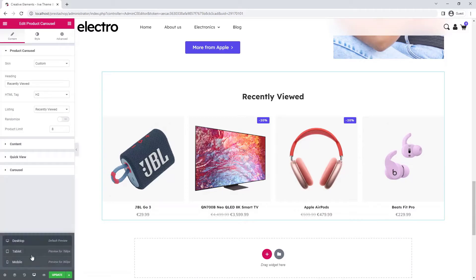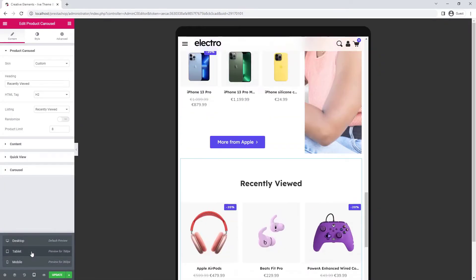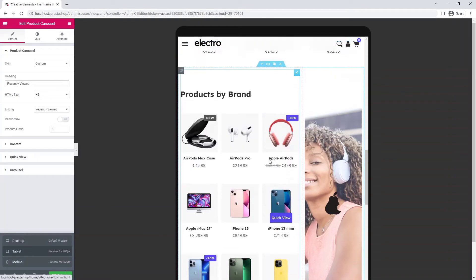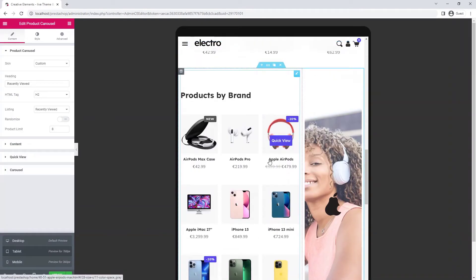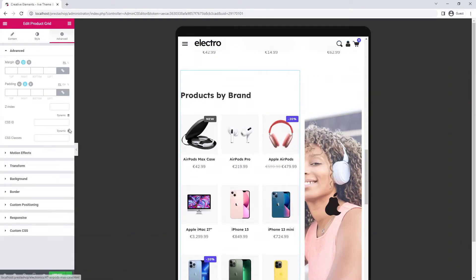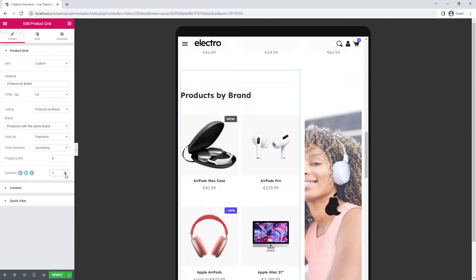Okay, now let's look at it on tablet. Here the products would look better if there were only two columns side by side. That's good.